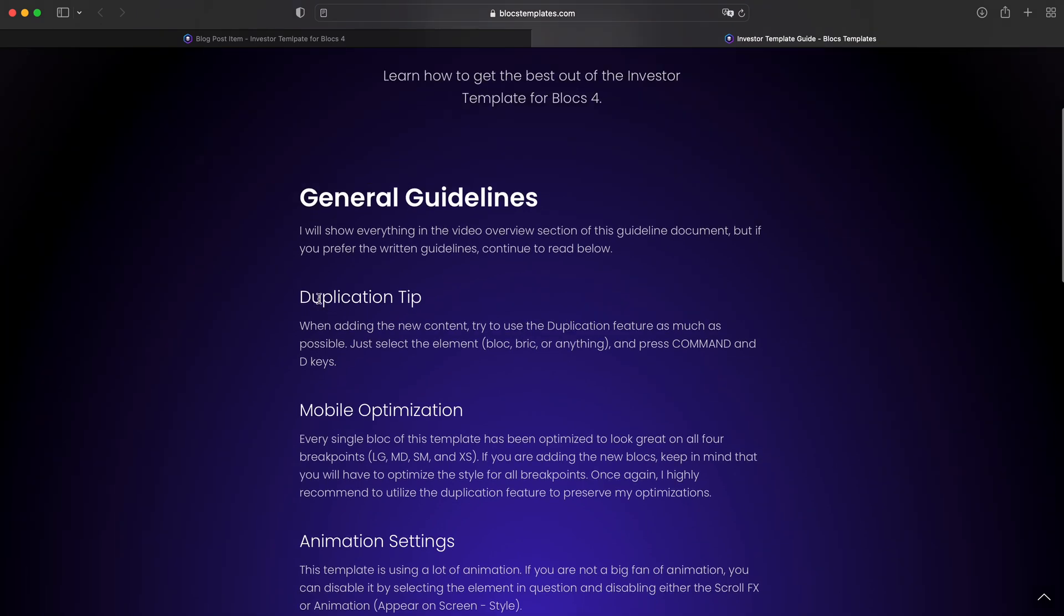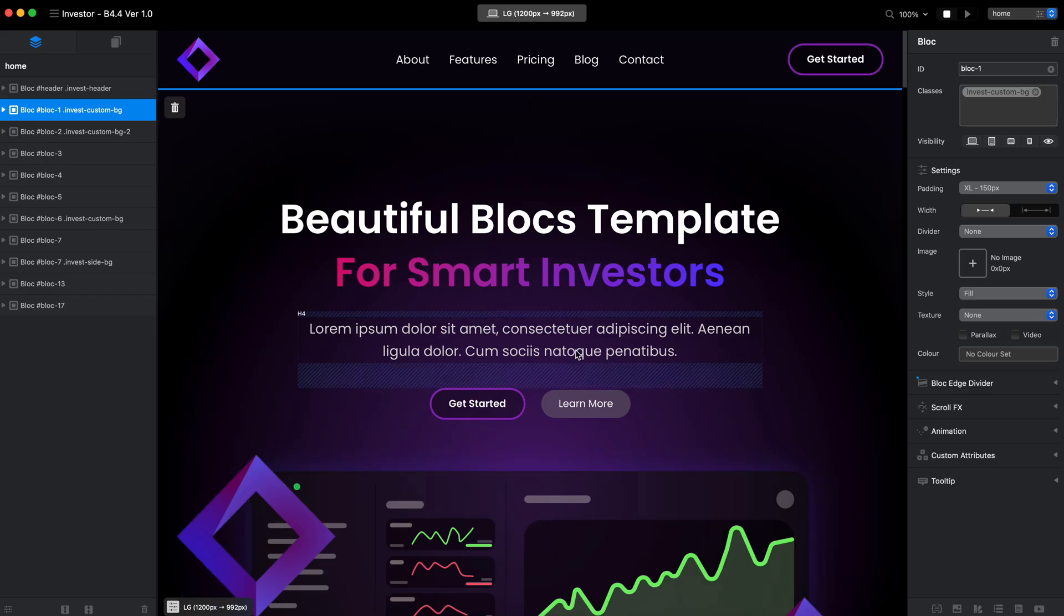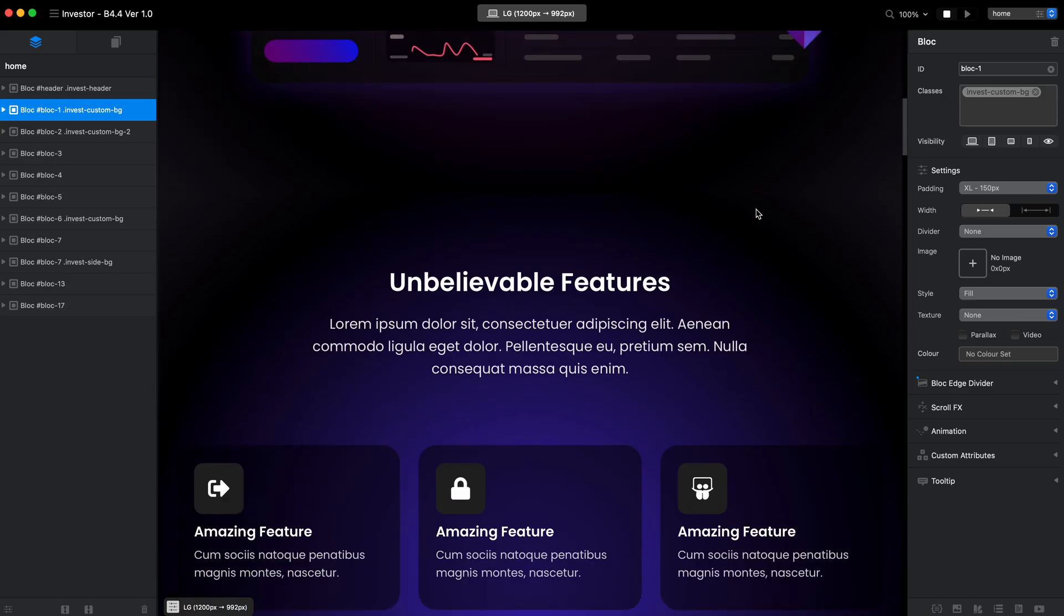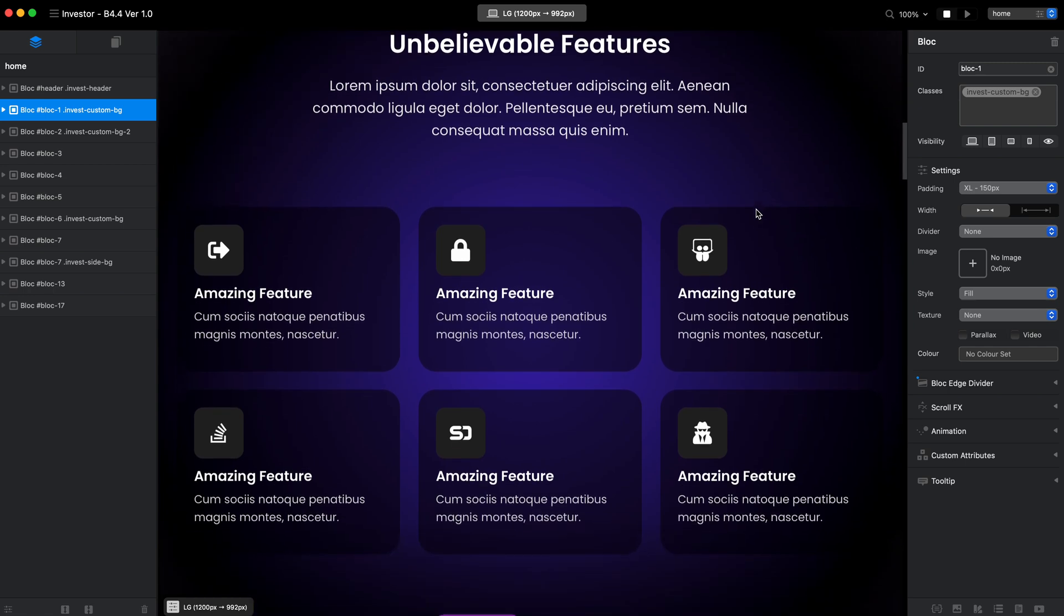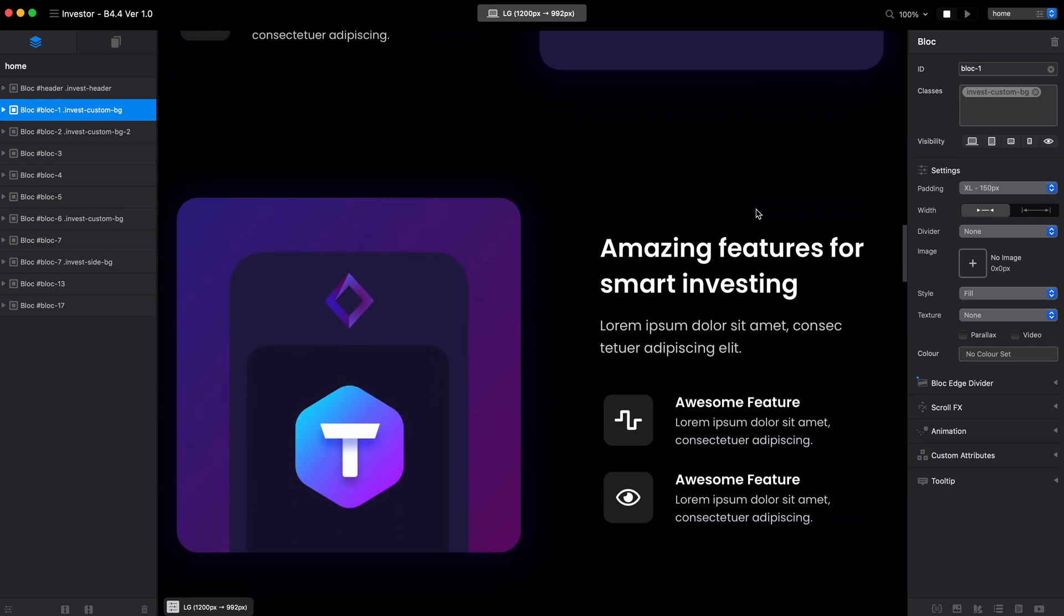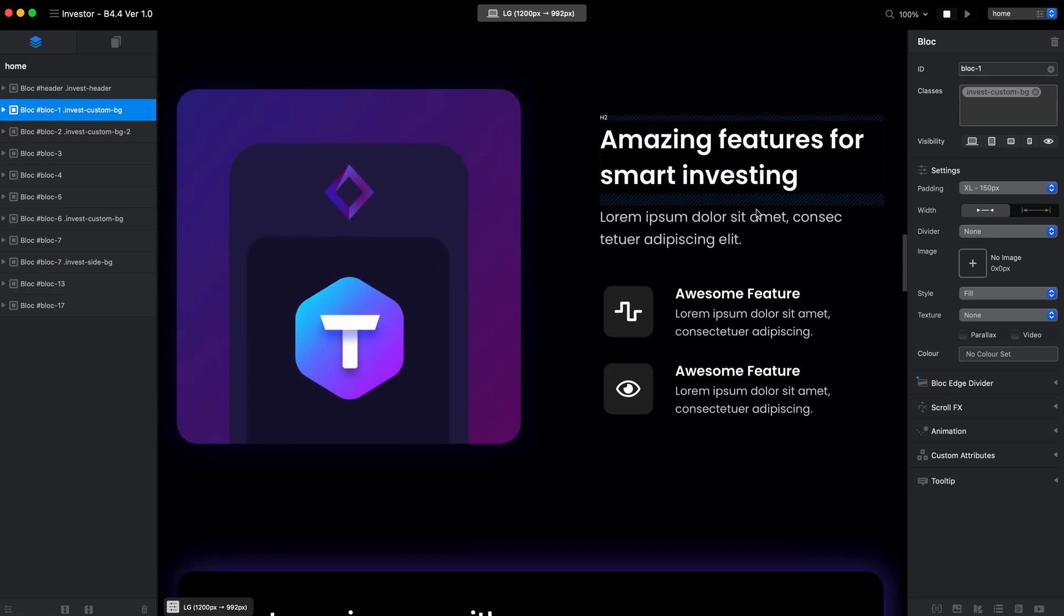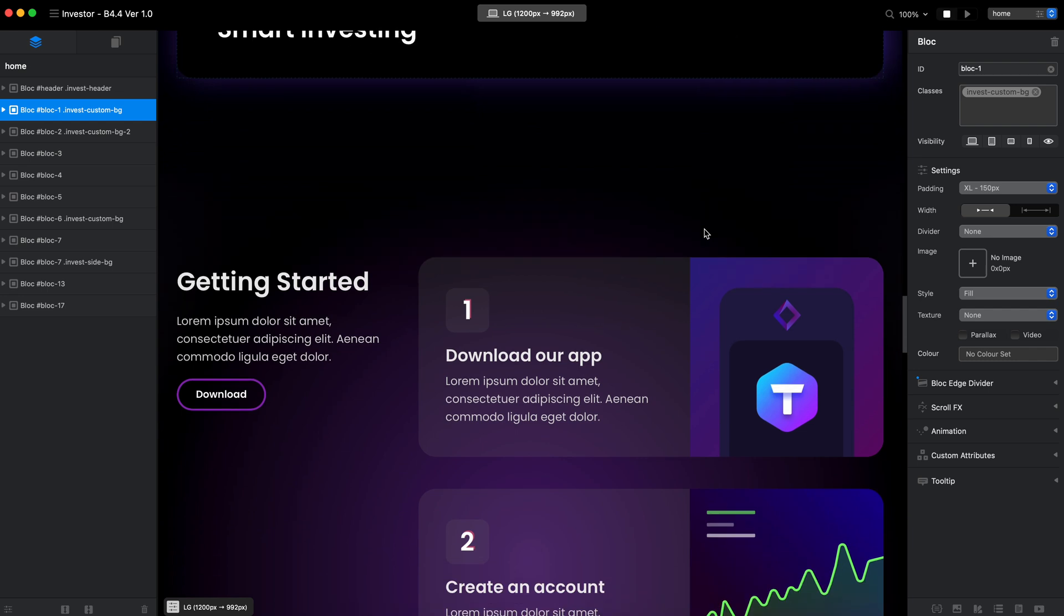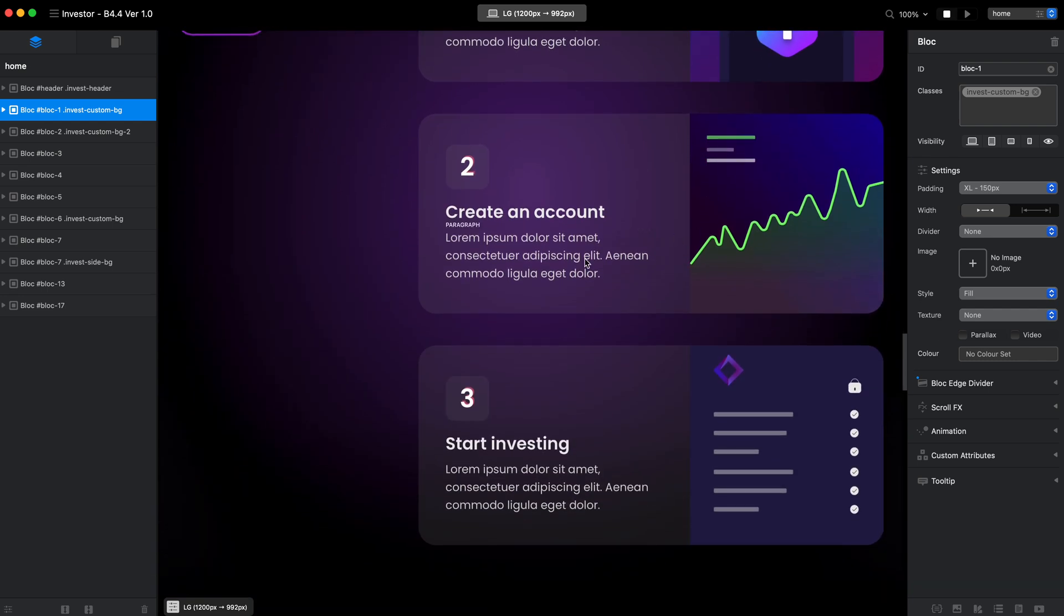First of all, the duplication. There is not so much to show you here, it's just the thing I always tell to all of my customers is that when you want to add new content, use the duplication instead of creating and adding new content.